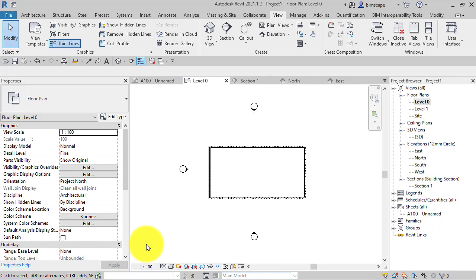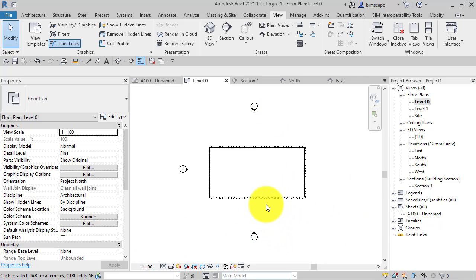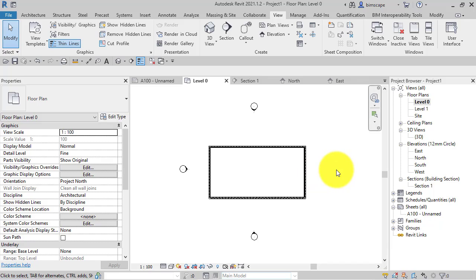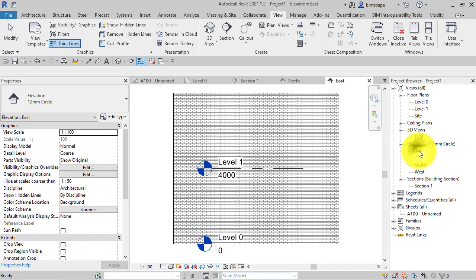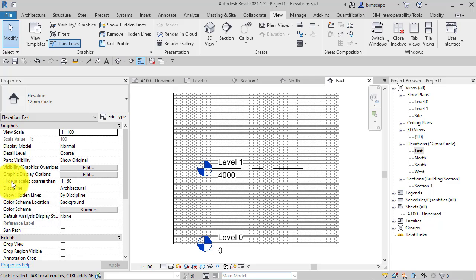So because this is coarser than 1:50 scale, the section line is not being displayed. Now, the missing elevation, or the one that's not being displayed, is the east one.